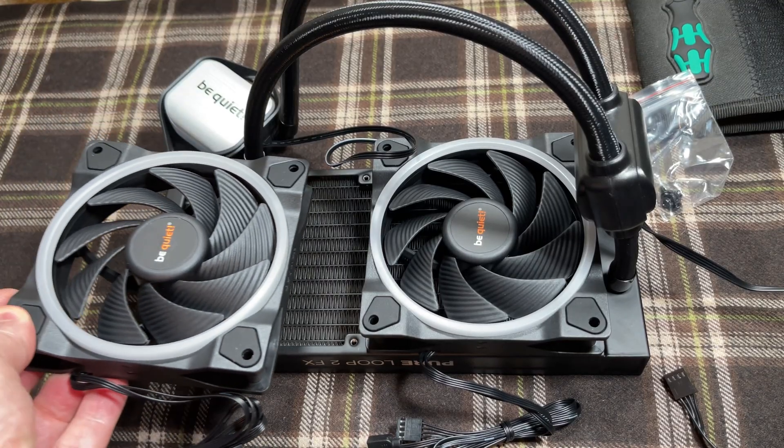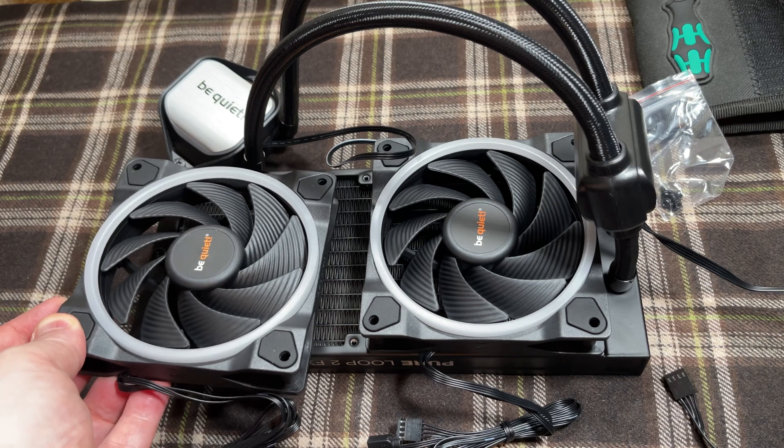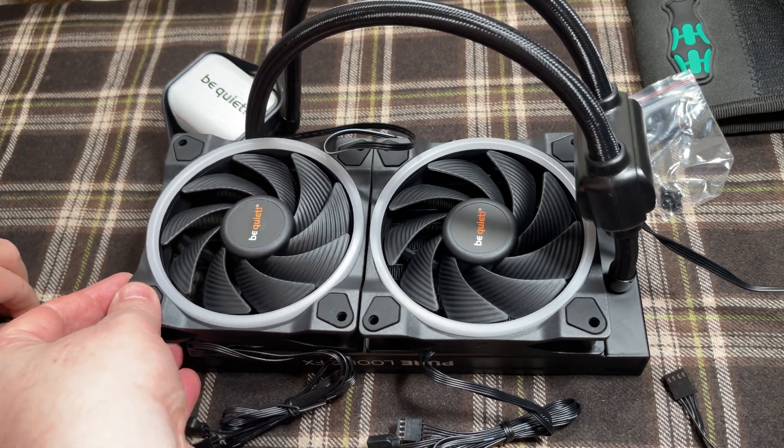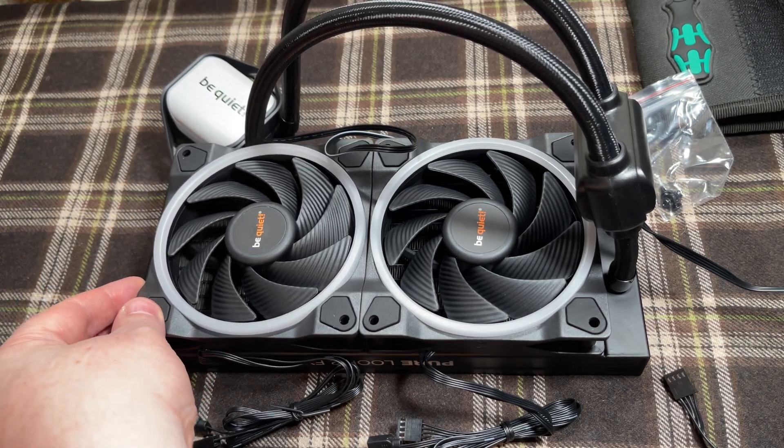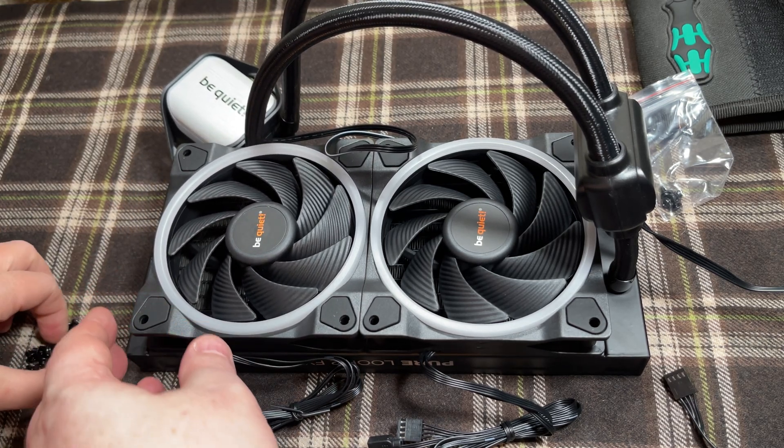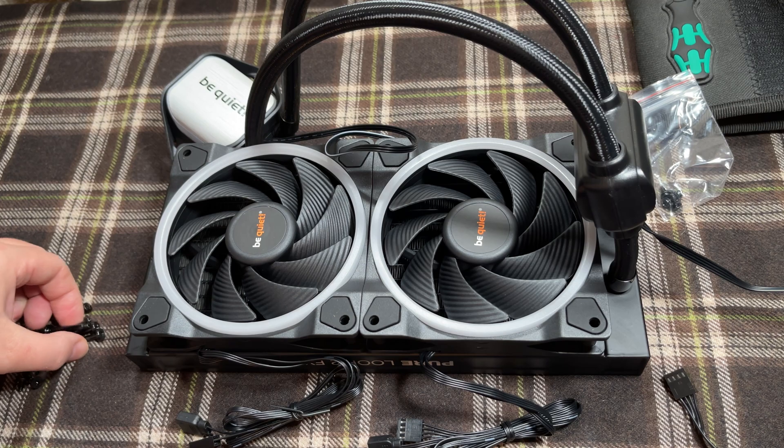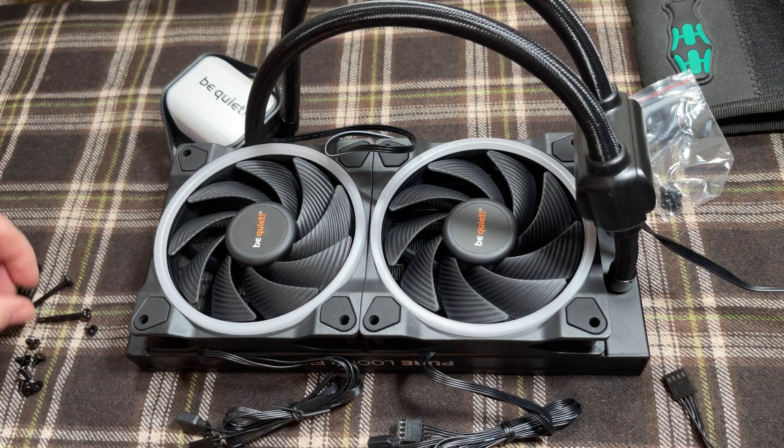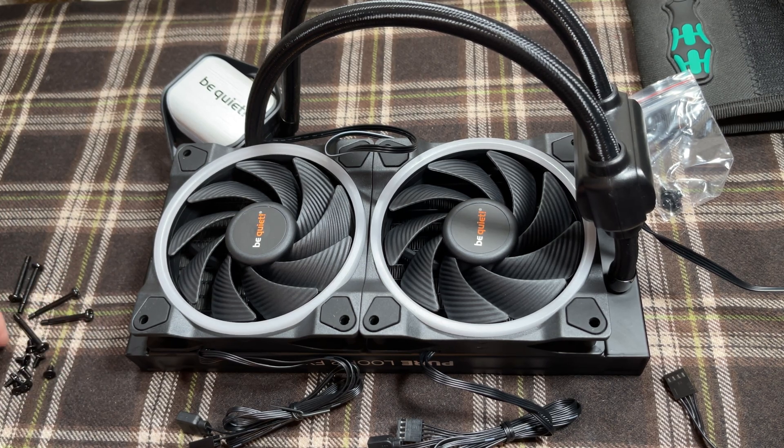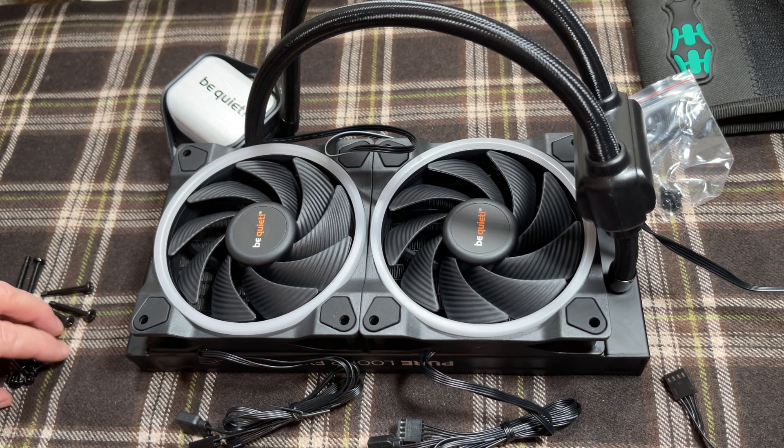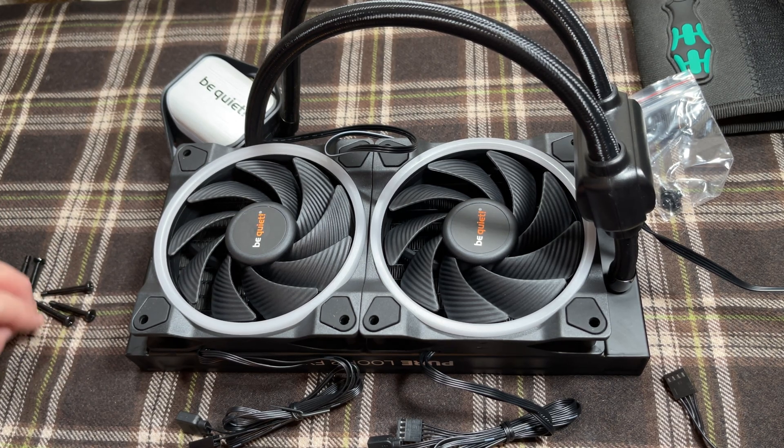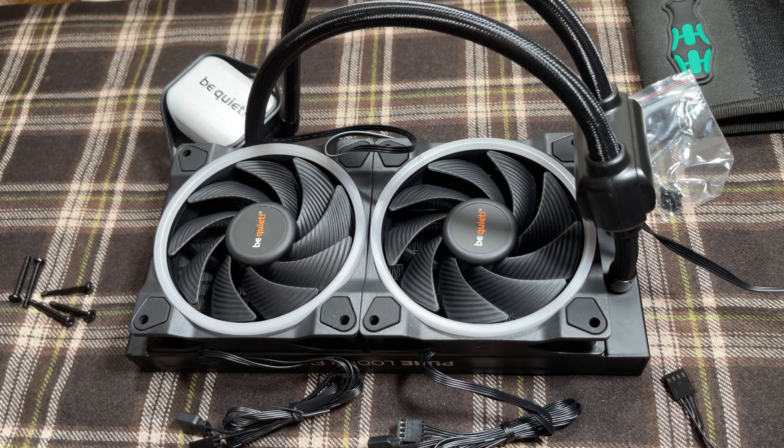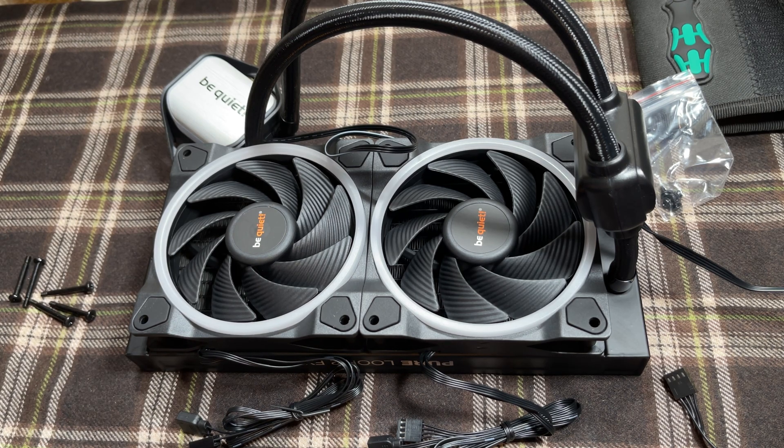There's our radiator, the Be Quiet Pure Loop 2FX. We've got two connections that need to be connected - one for the RGB, one for the pump. We need to fit our fans to the radiator as well, more RGB fans.